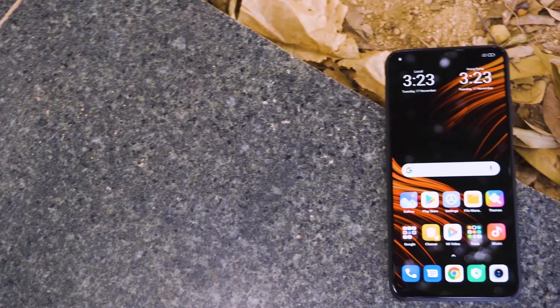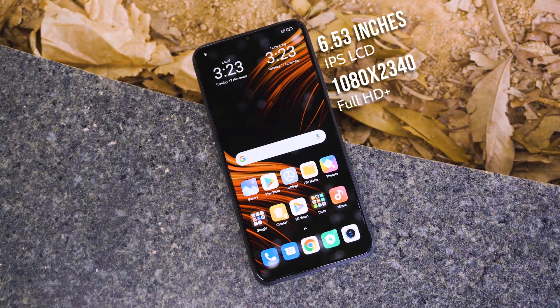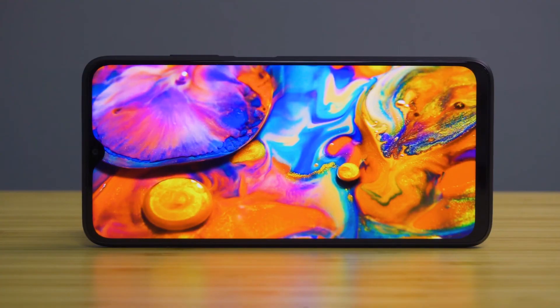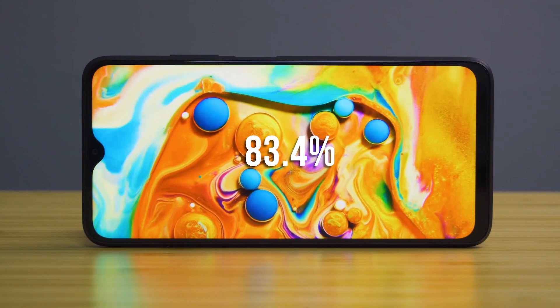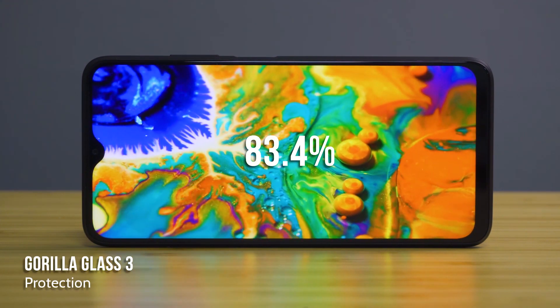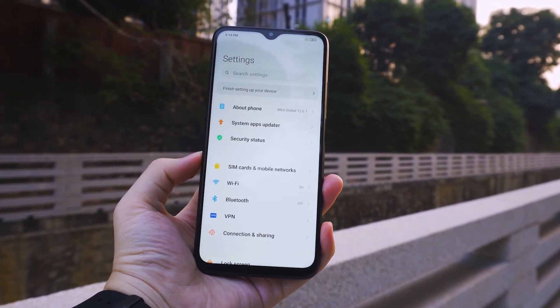The POCO M3 features an IPS LCD display with Full HD plus resolution and good PPI pixel density, so you can experience a sharp display even at the budget level. It has a good screen-to-body ratio and Gorilla Glass 3 version protection, providing an average display experience overall.